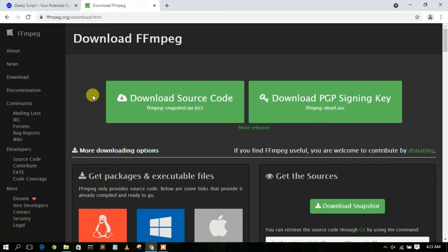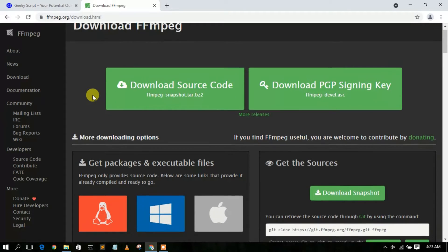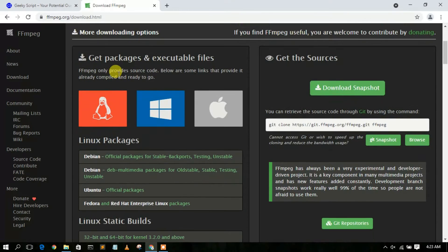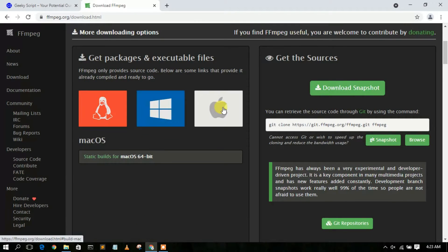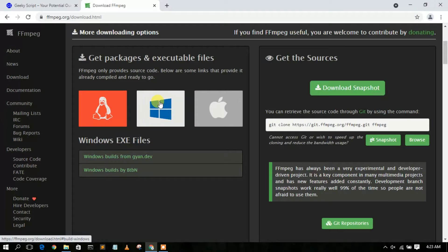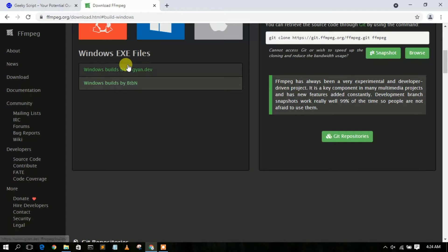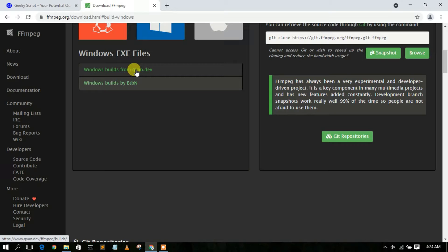You'll be redirected to the official FFmpeg site. Scroll down a bit and you'll see download links for Linux, Windows, and Mac. Since we are installing on Windows 10, click on 'Windows build from gyan.dev'.